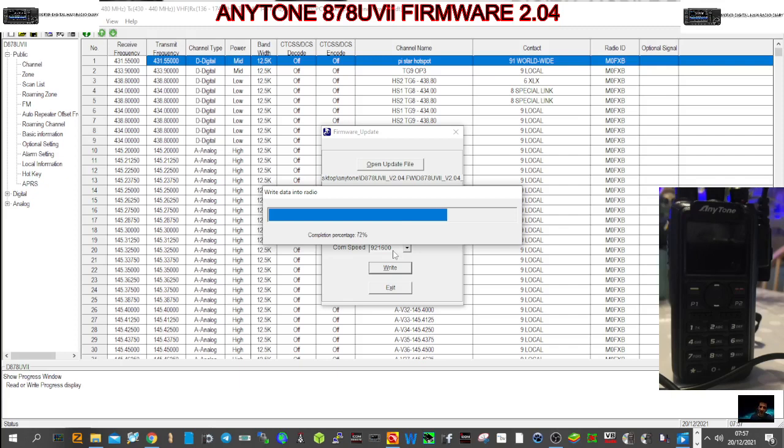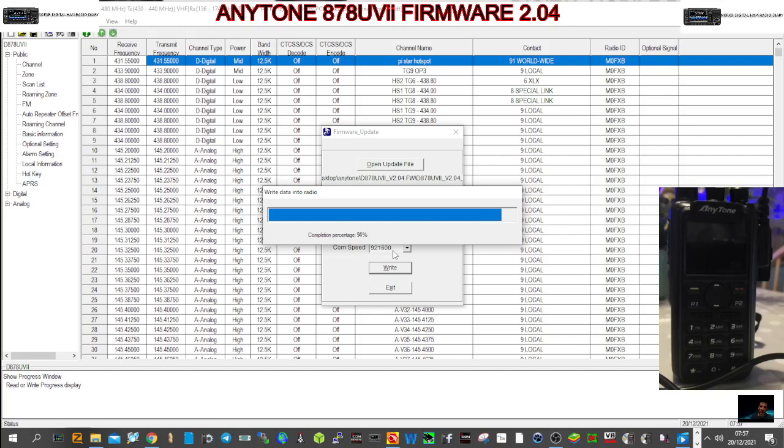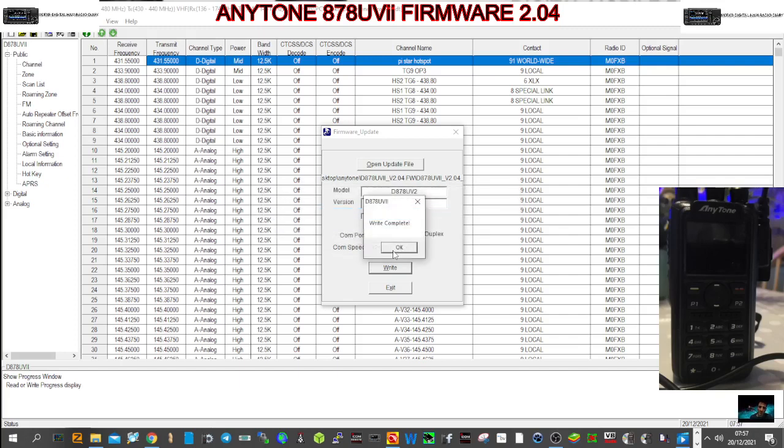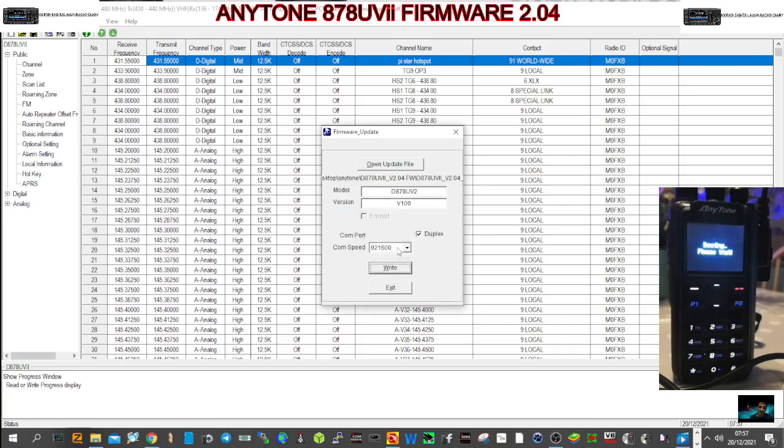I'm guessing they've also updated the normal Anytone 878, we'll do a separate video on that. So I'm doing this live, you can fast forward it. All right, there are some instructions - I think you have to reset this radio now. That's why you save the code plug. OK, right, complete. The firmware is done.